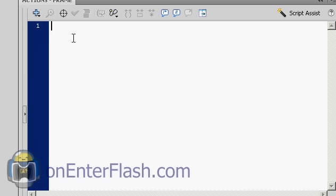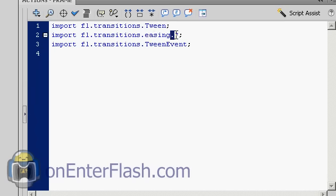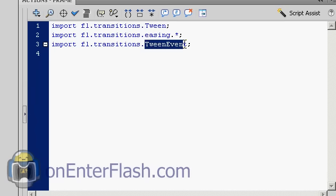The first thing we want to do inside of any tweening is we need to import classes. And the way we do that is we type import fl.transitions.tween and so forth. So we're importing the tween, the easing dot asterisk. This is important and I'll tell you why in a second. And we want to import the tween event.